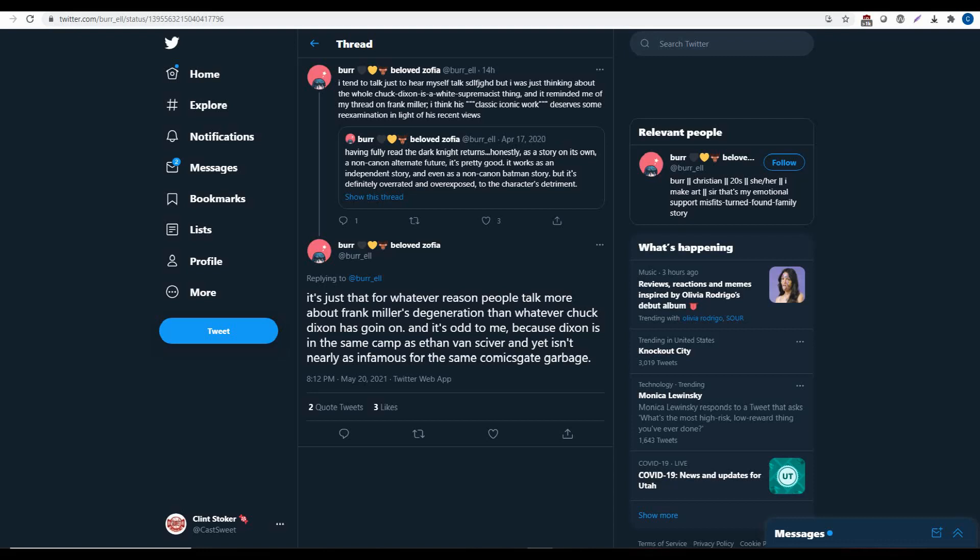And part of the reason is academia has shifted how they're looking at white supremacy versus other aspects. Basically, they're intentionally diluting the meaning of it to just mean everyone. You can't escape it.